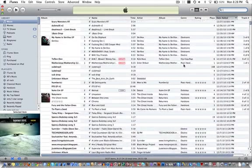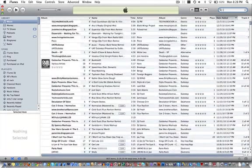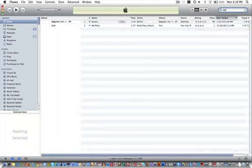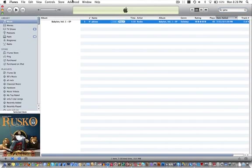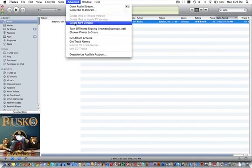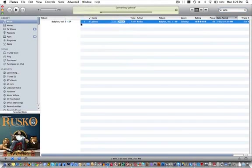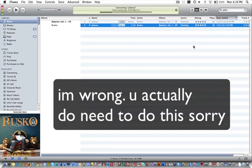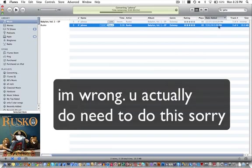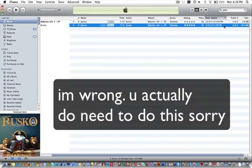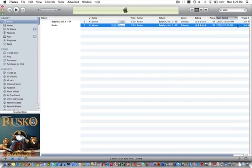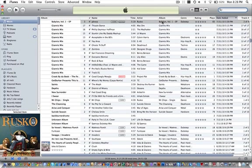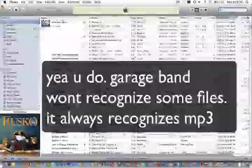So just find the song you want. I'll do Jehovah by Resko. Create MP3, actually I don't even think you need to do that, it's just less size so it's better, but you don't really need to do that, I don't think you do at least.